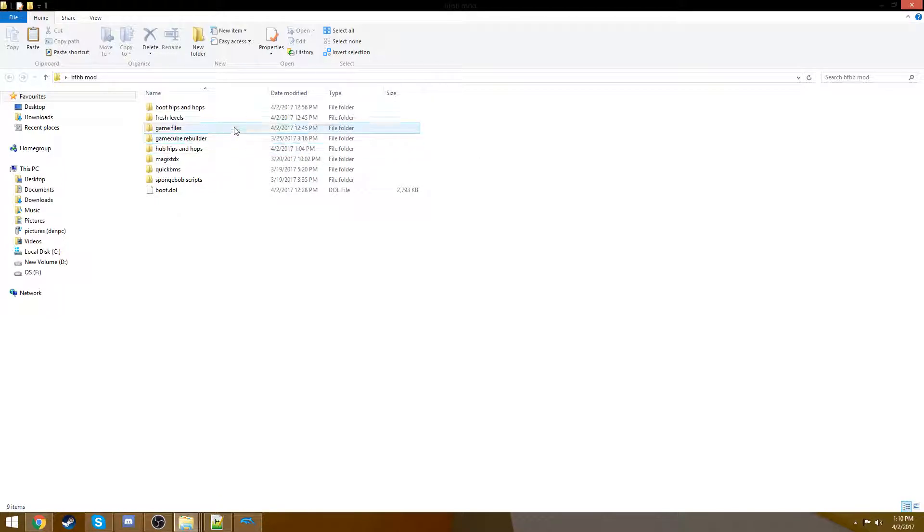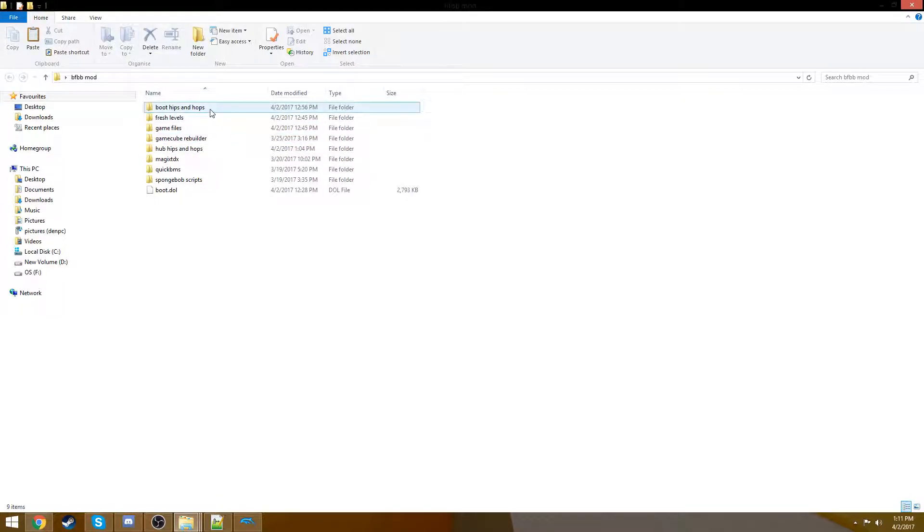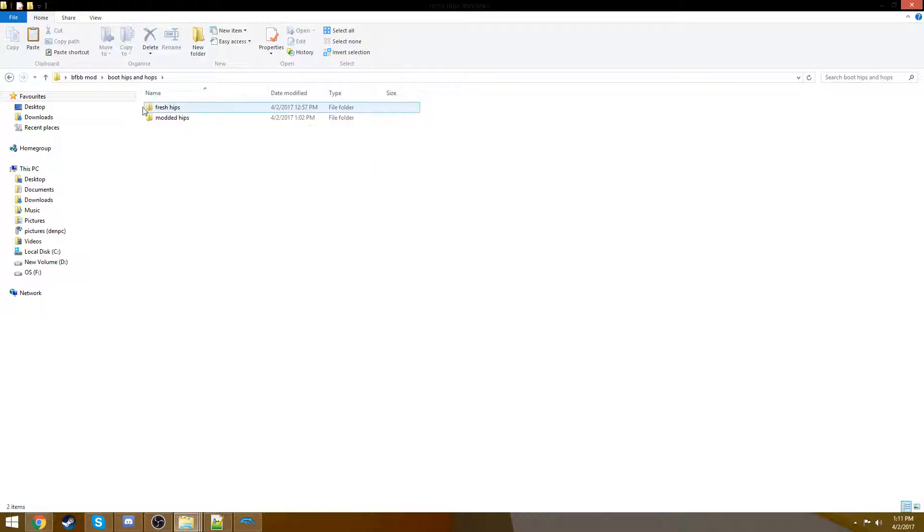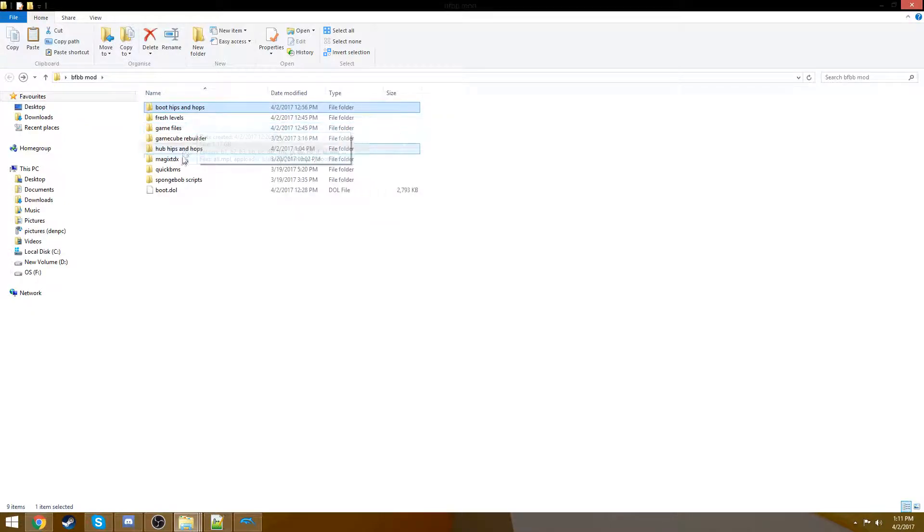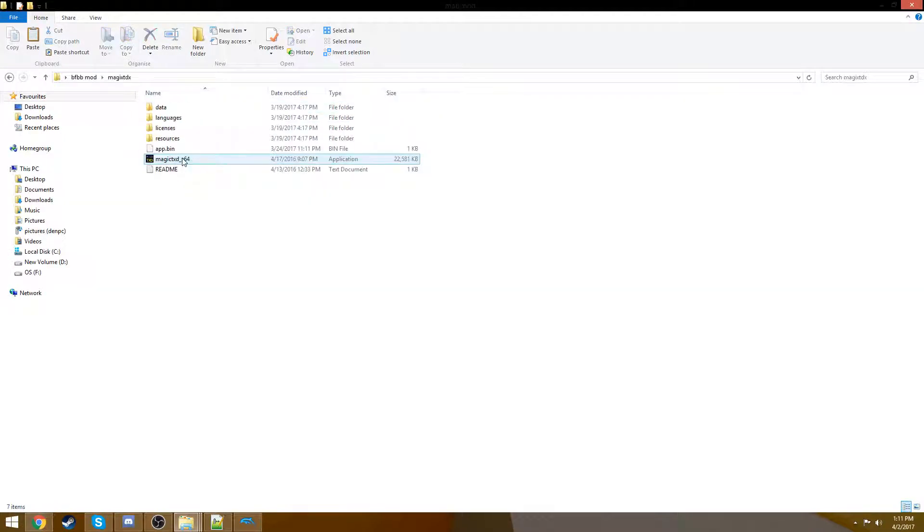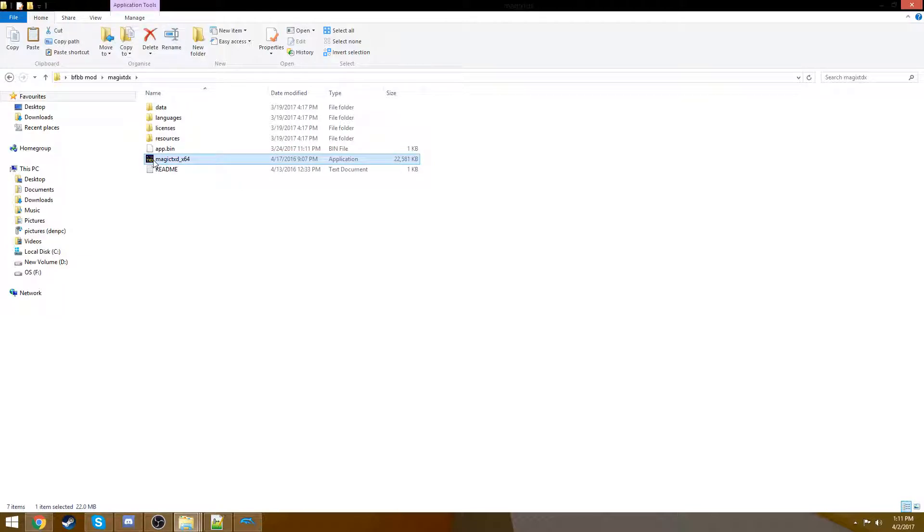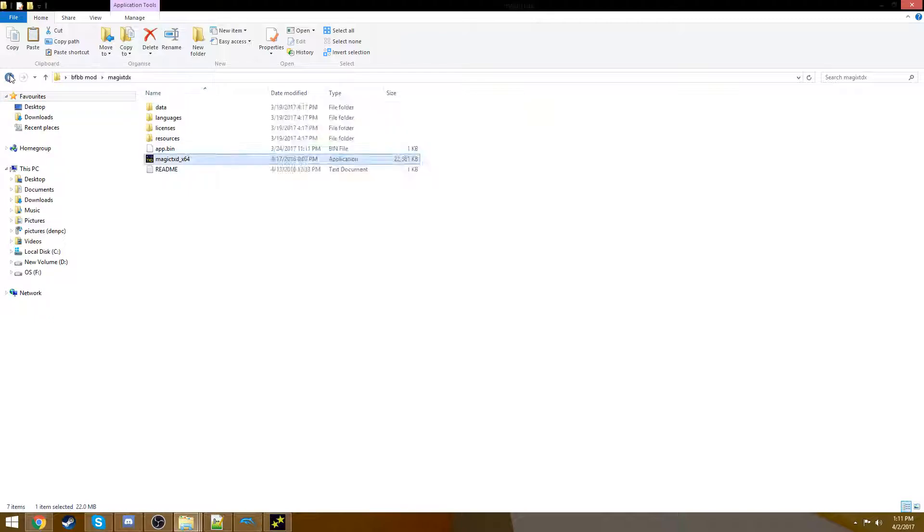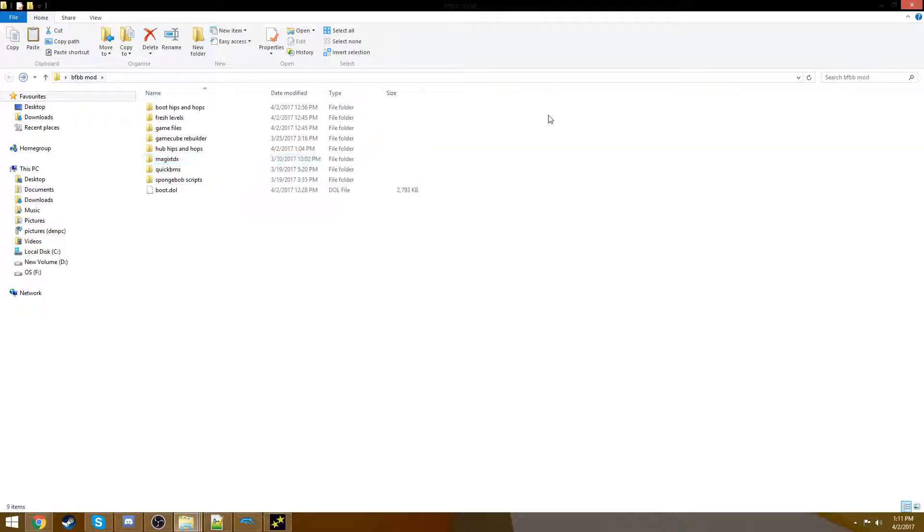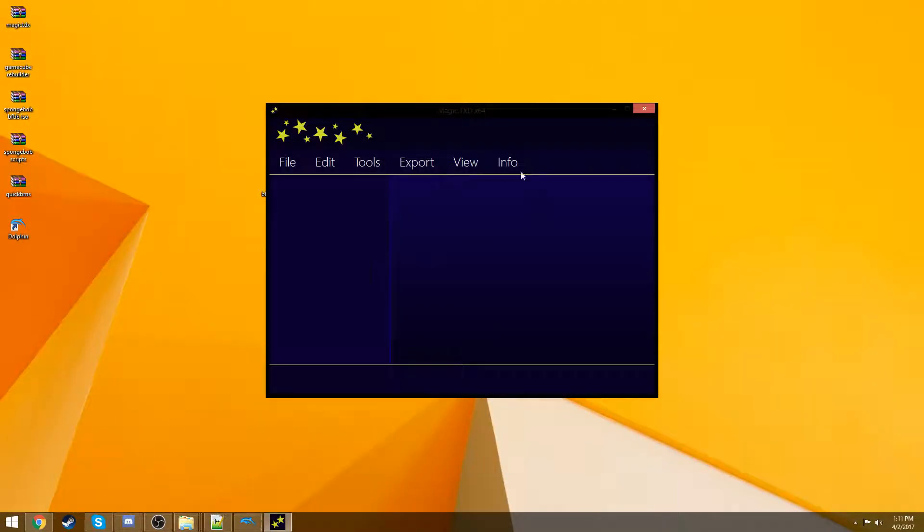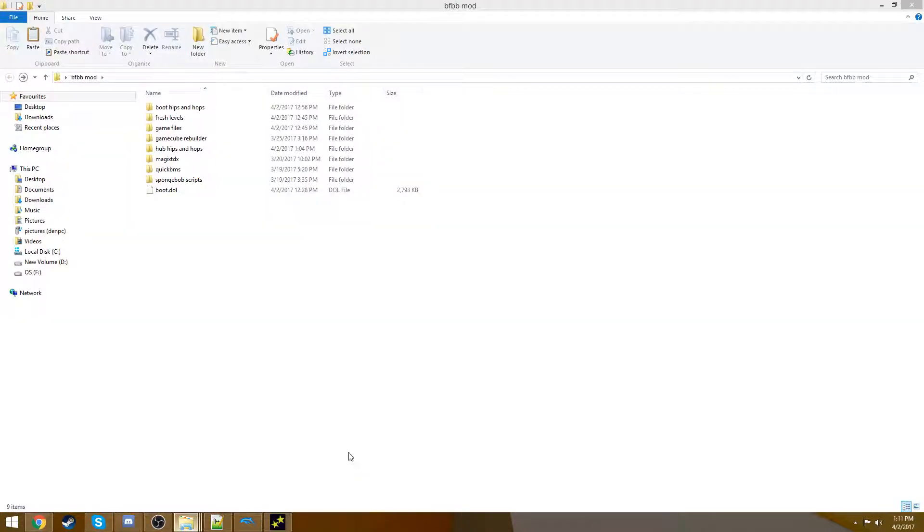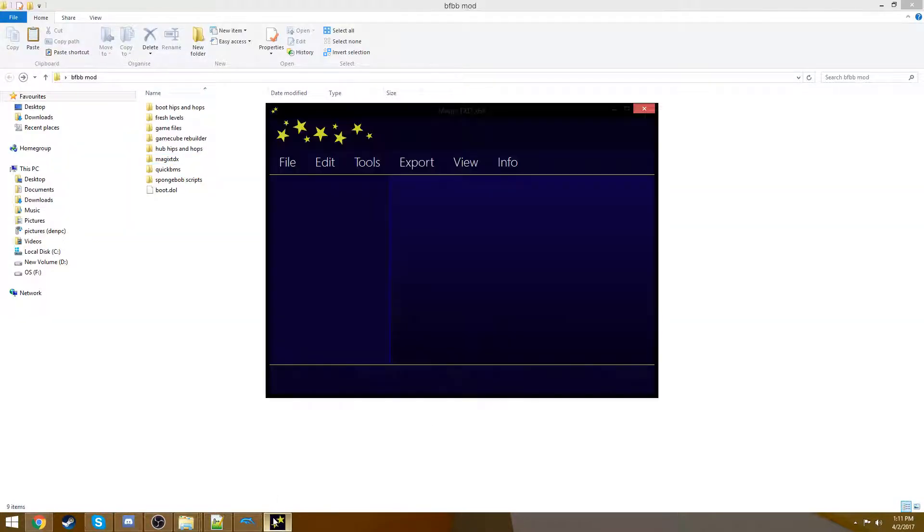In the other videos, you'll see that we extracted the boot hips and hops and the hub hips and hops. We're going to be using the boot one for this video, and we're actually going to be opening up a new program we have not opened yet. So open magic.tdx times 64. This is the 64-bit version. If you don't have a 64-bit machine, you could find the program's 32-bit download, but everyone has 64-bit machines. It's 2017.